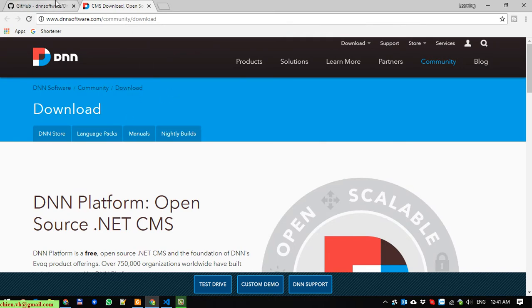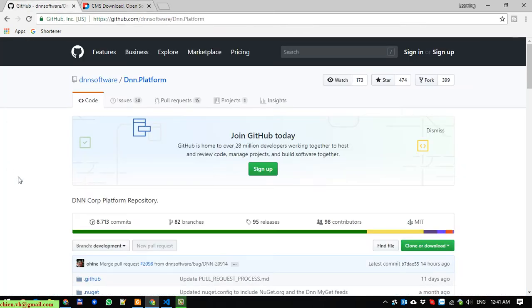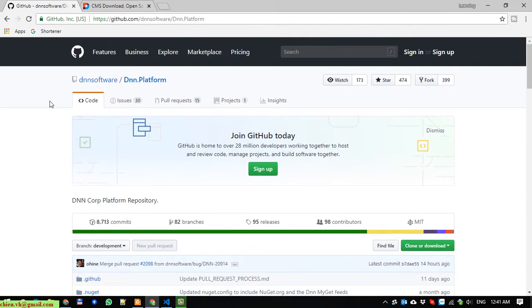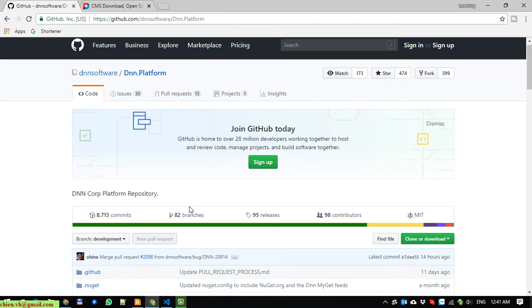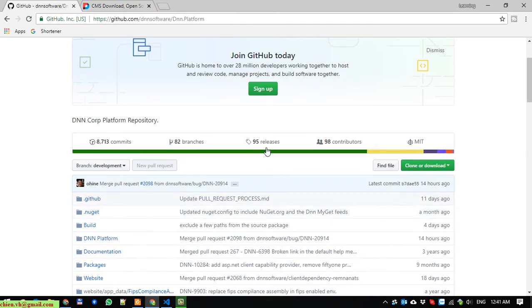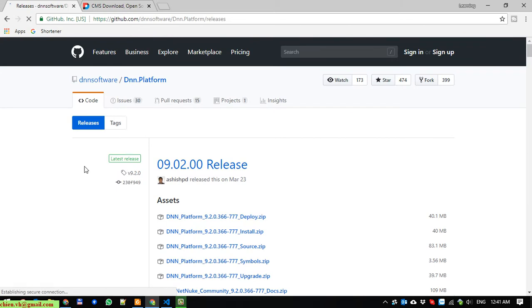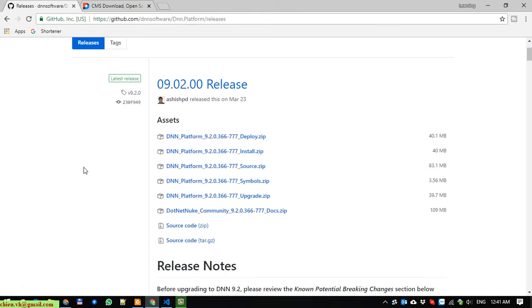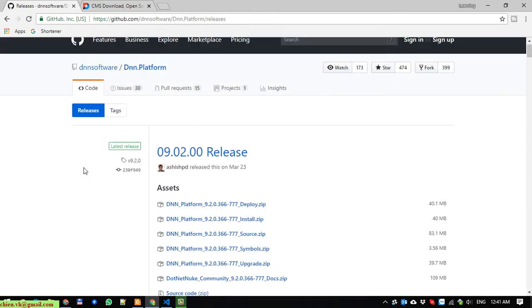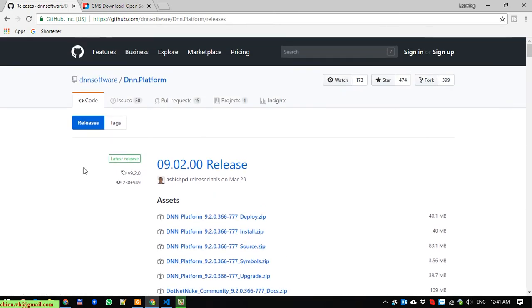Or you can also get the file from the GitHub here. Normally I will go ahead to get the file from GitHub. Here you access the GitHub and click on the releases. At this time the current version of the new release is 9.2.